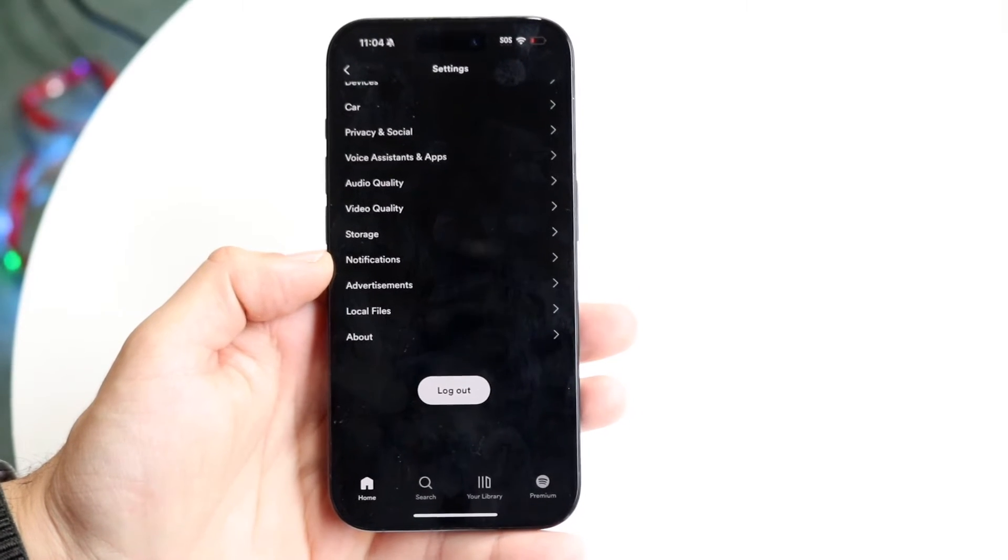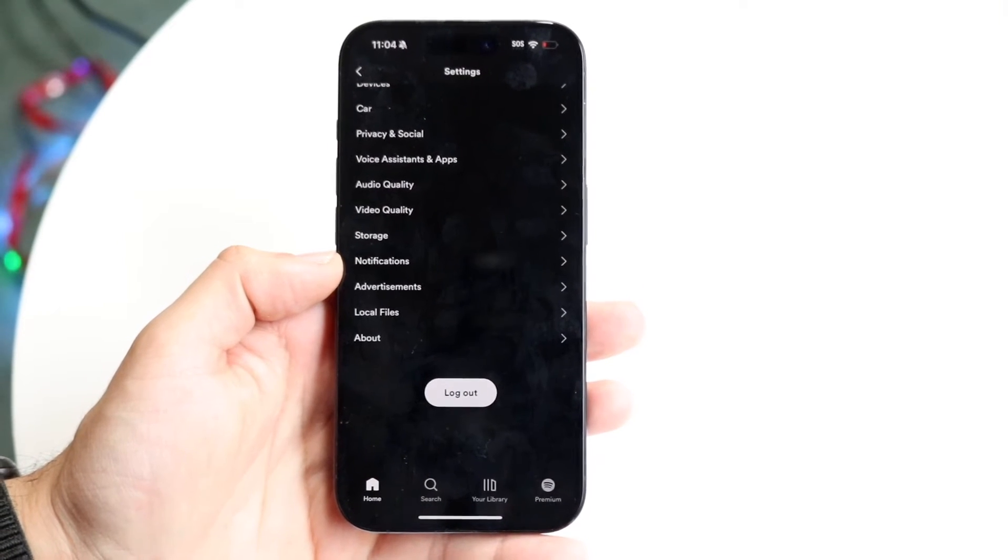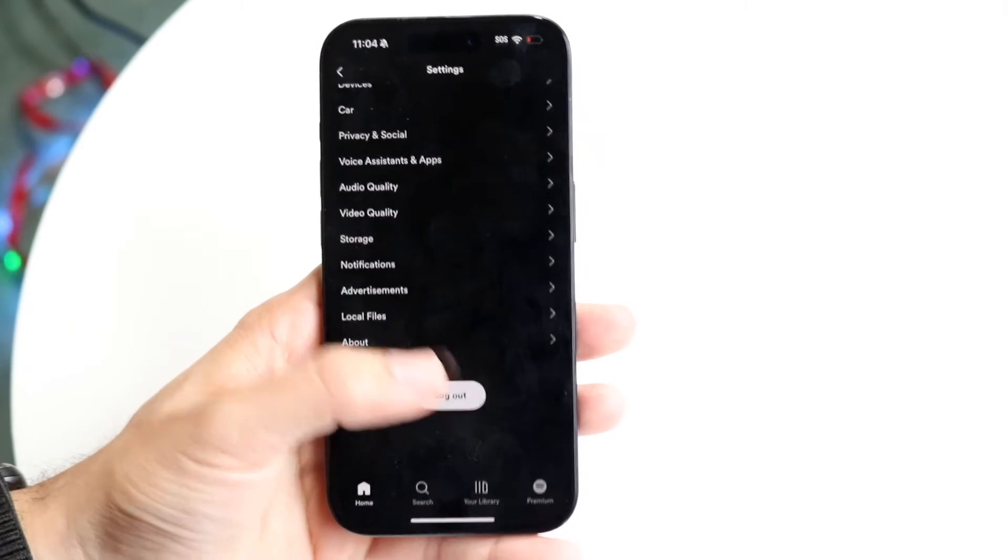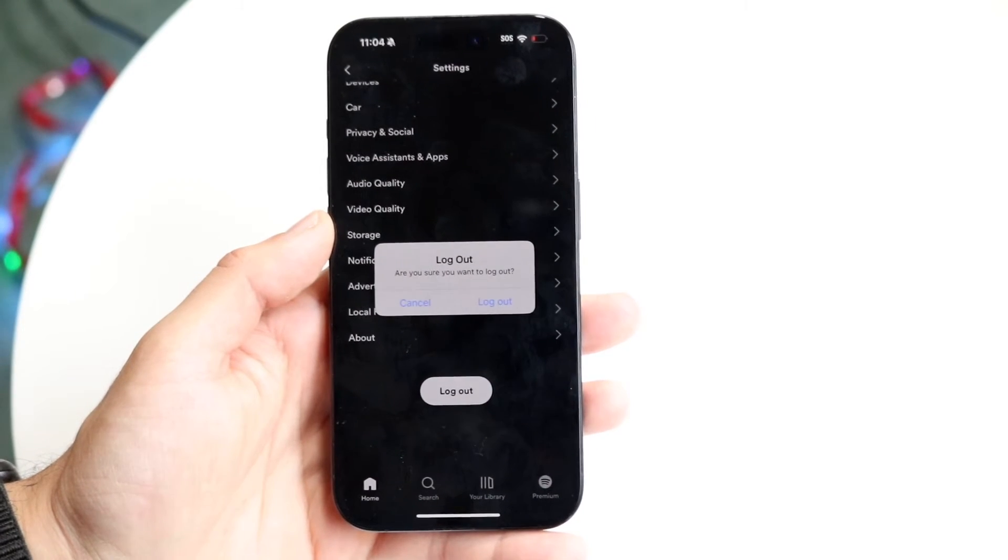What we're going to want to do is go and click on log out. This is going to allow us to log out of our account.